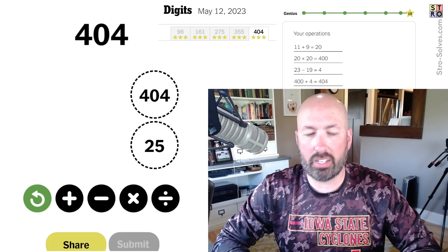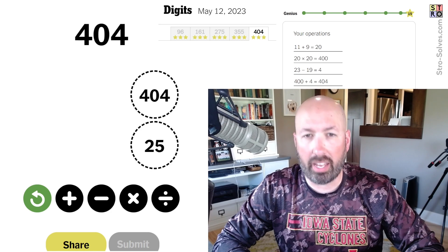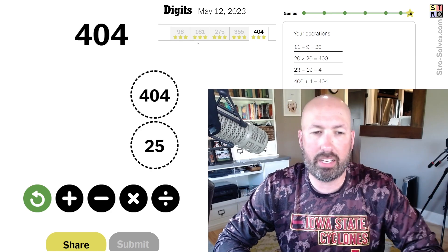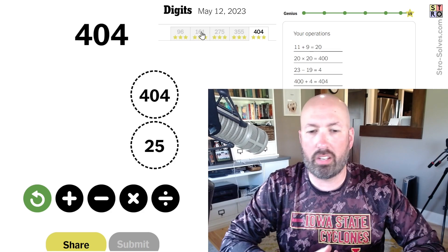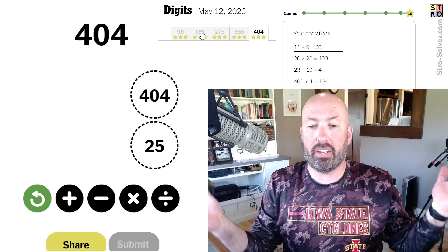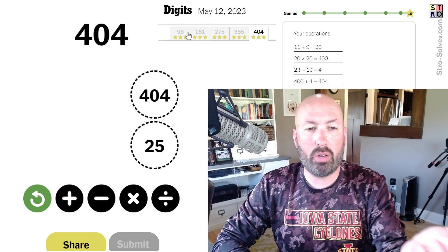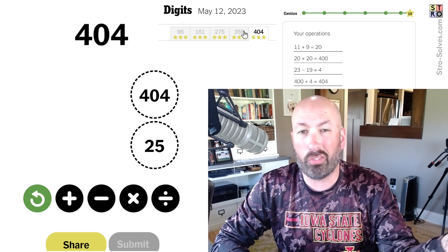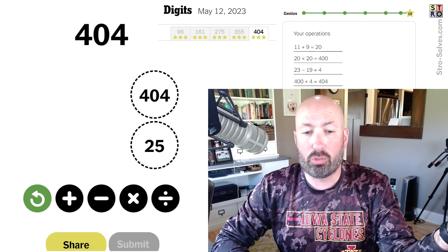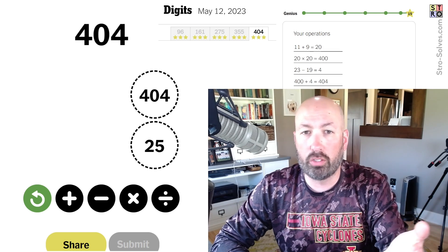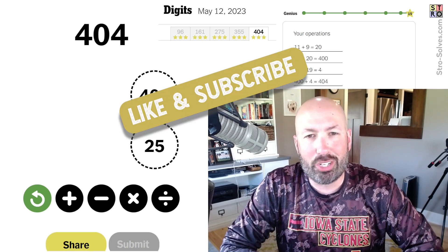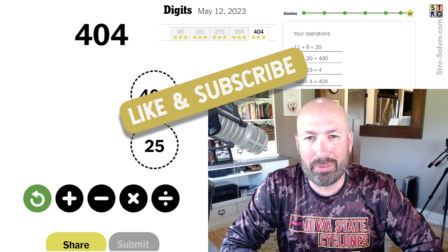Interestingly, I think I had the most trouble with the second one, which usually they get harder as you go. But I just didn't quite think about it the right way at first and got stuck there. Anyways, there you go — that was the Digits puzzle. Let me know if you did any of these differently than I did, which one you had the hardest time with, and which one you thought I used the most convoluted method for. Be sure to like and subscribe, and I'll see you again soon with some more puzzles.